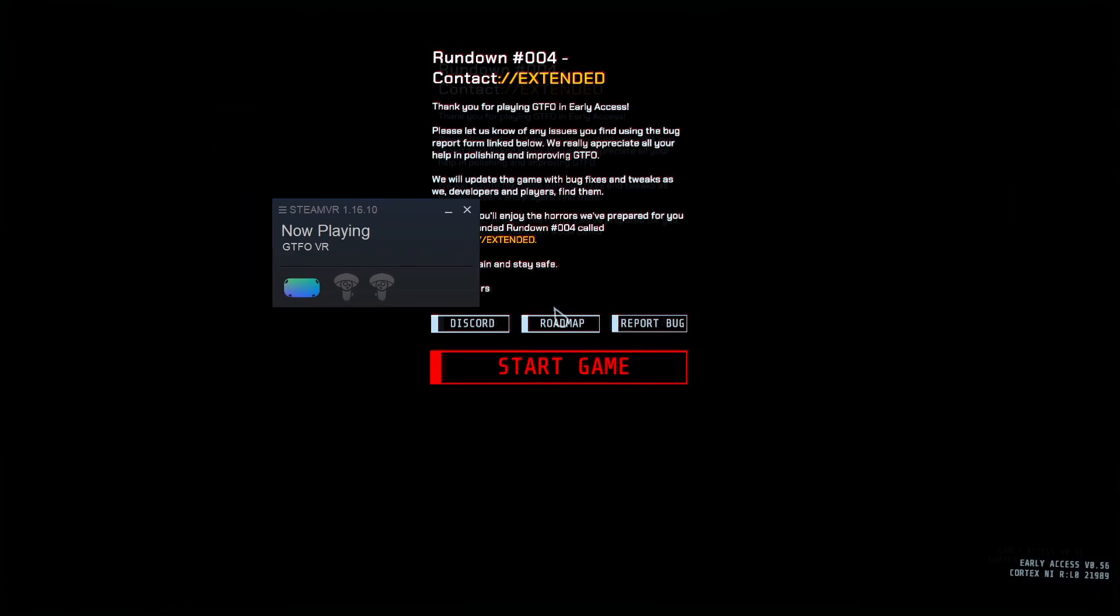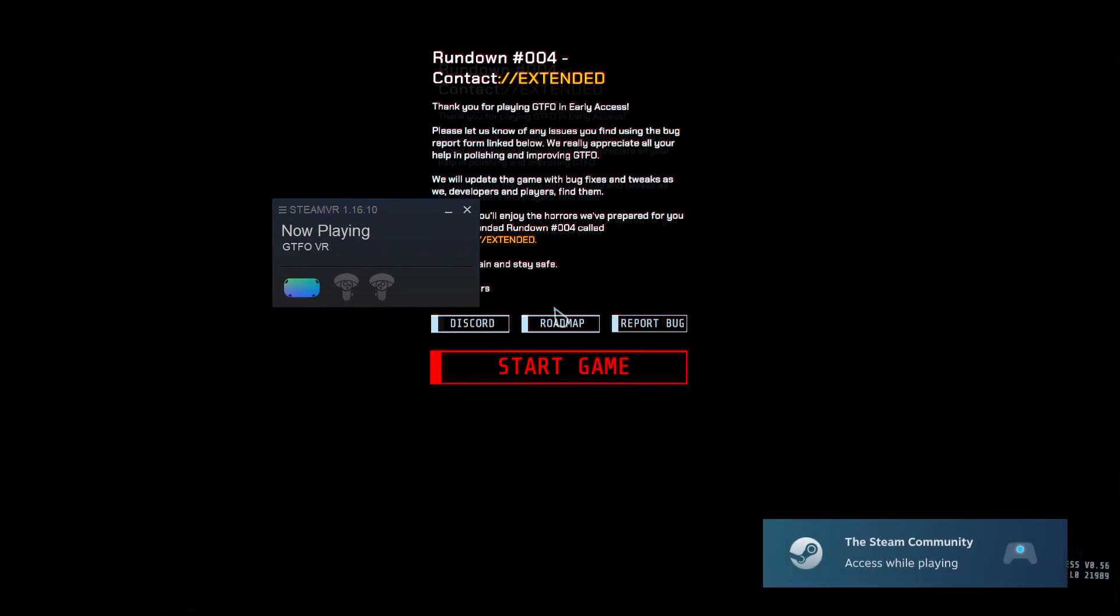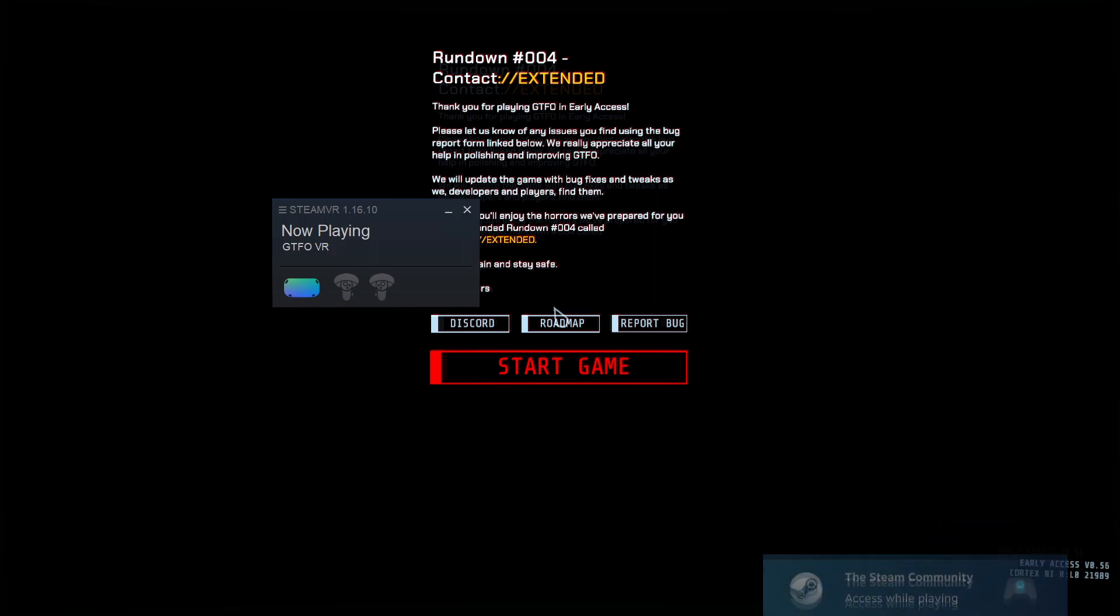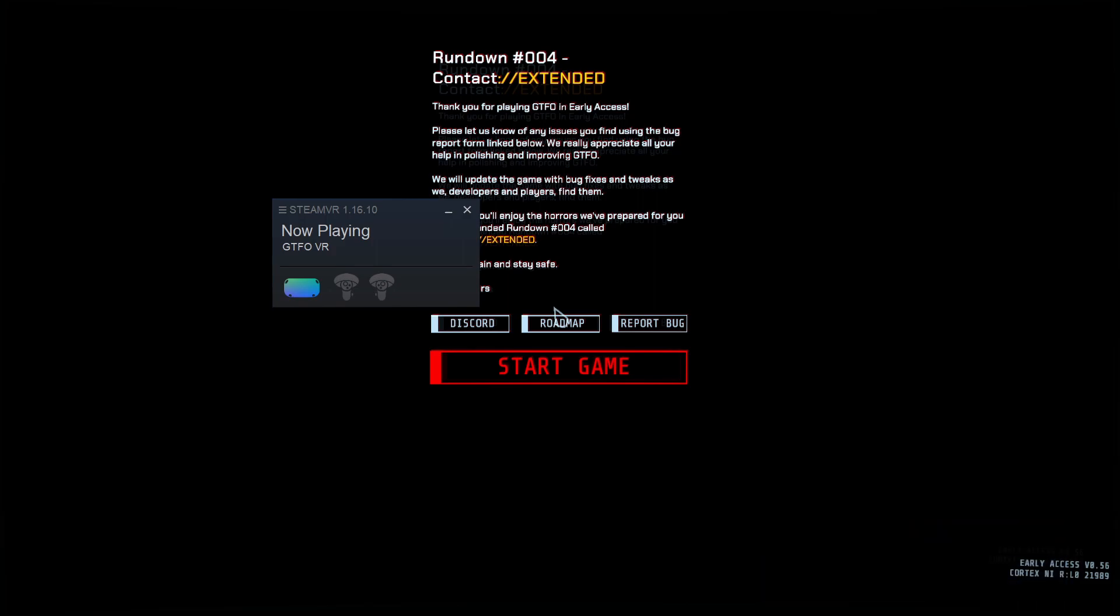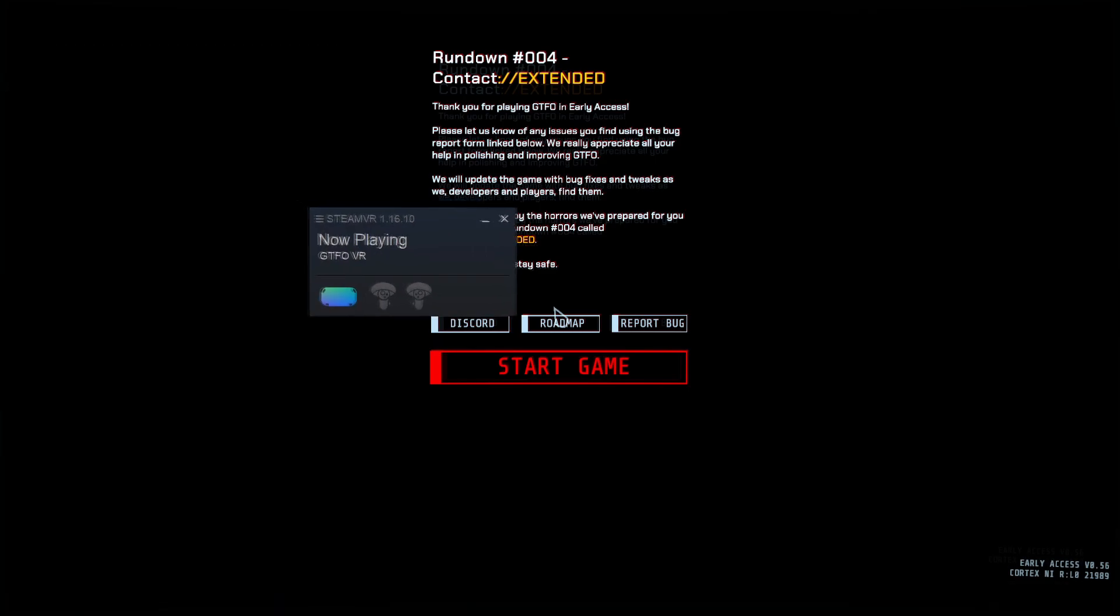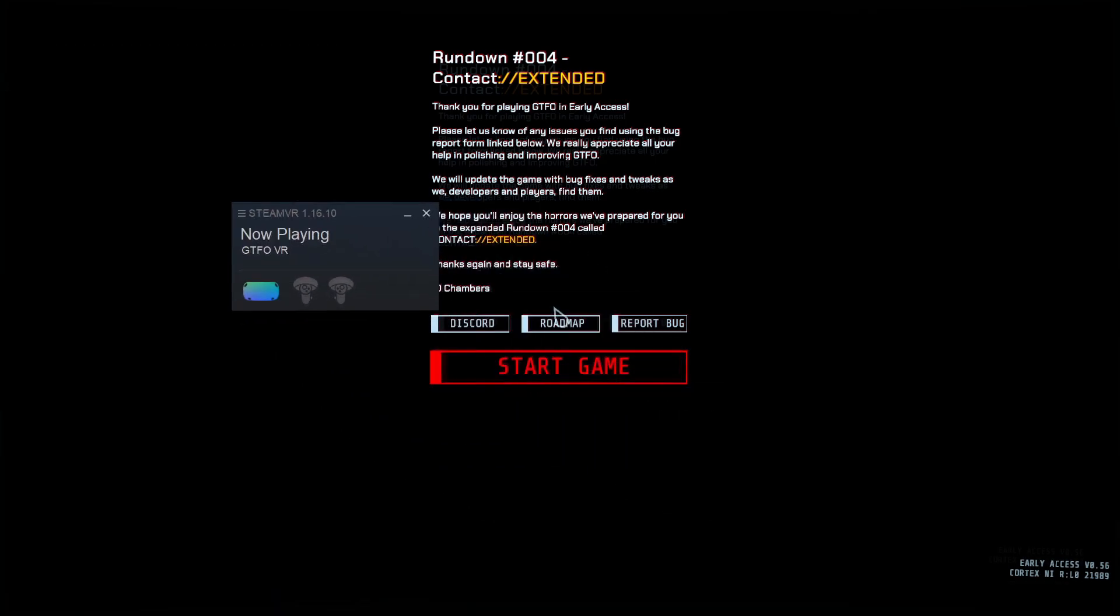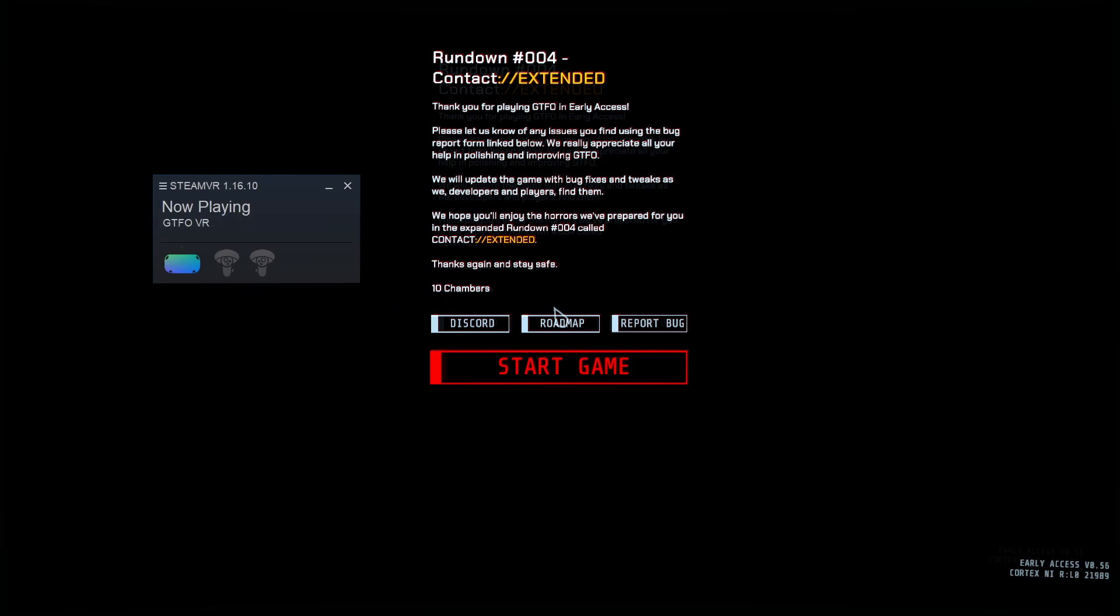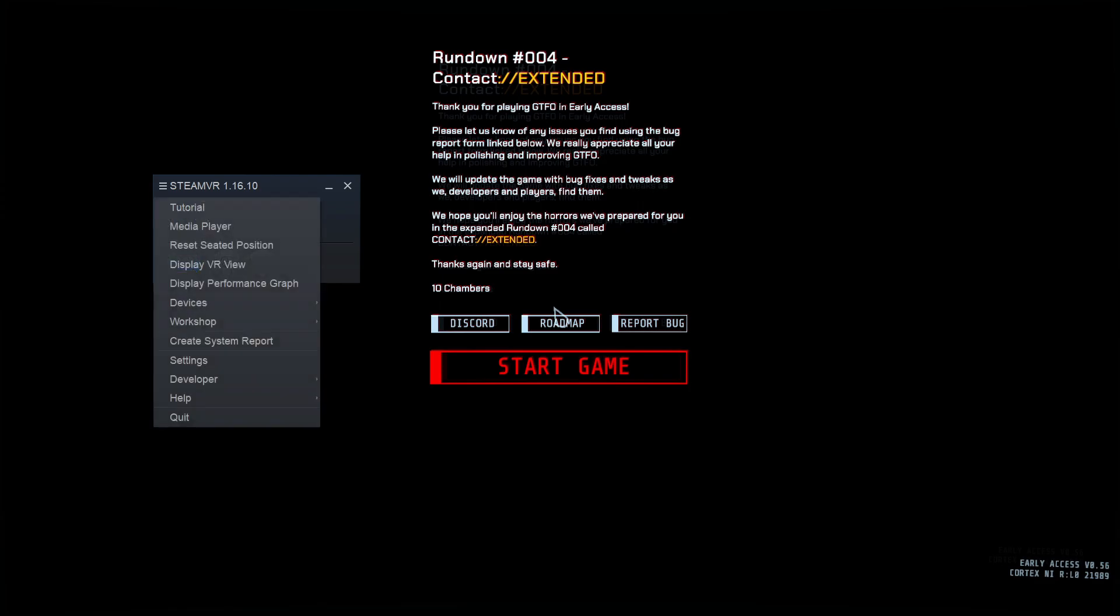It'll give you a little error message here saying that GTFO does not support VR, blah, blah, blah. It will appear on your desktop and may affect VR performance. Don't worry about that. Just click OK. Alright. Now GTFO should start in the background and you should be OK. There it is. OK.